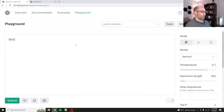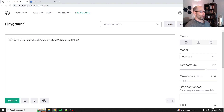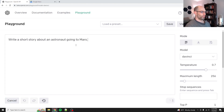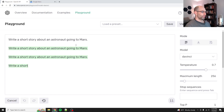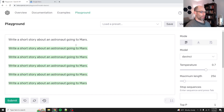Now if I give it instructions like 'write a short story about an astronaut going to Mars,' this is probably not going to work. See, it just doesn't understand what I'm asking and it's just repeating it.